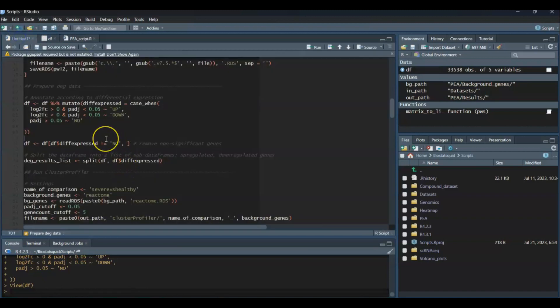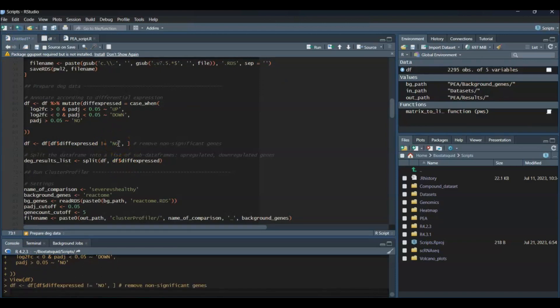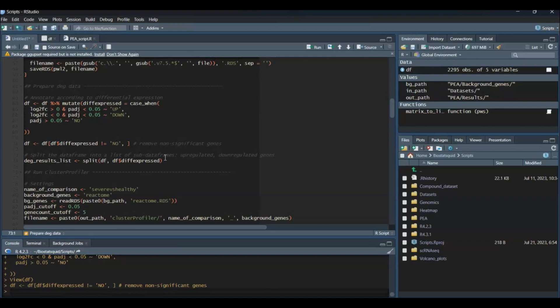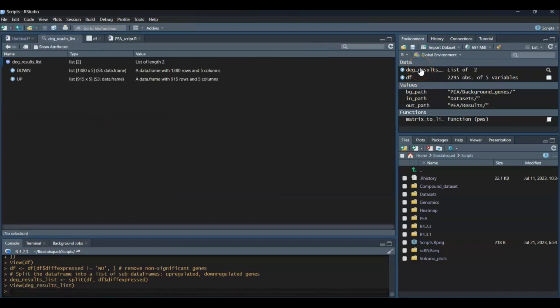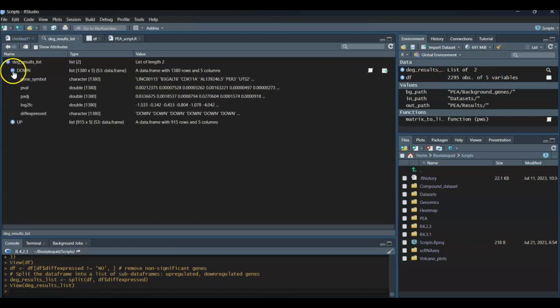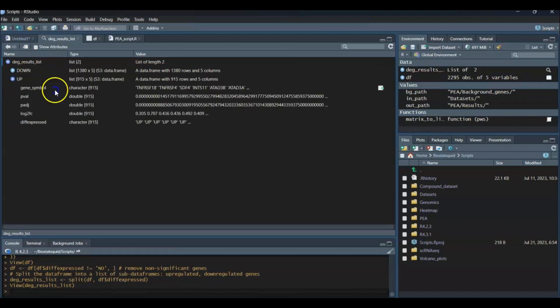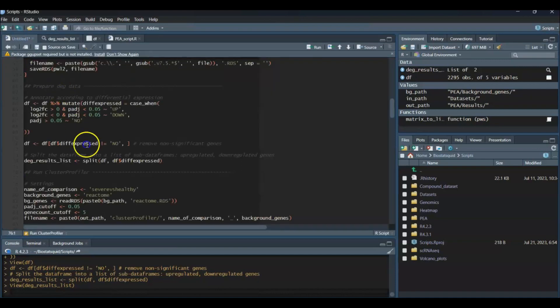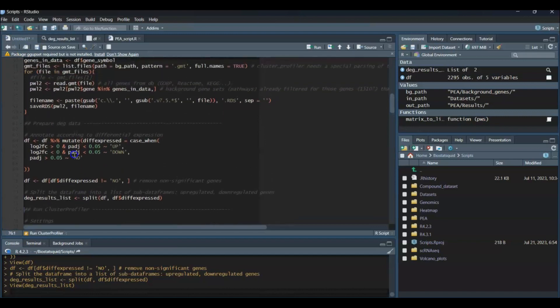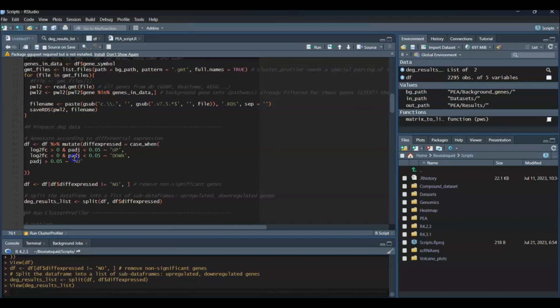Next step is to remove non-significant genes. I'll then split my data frame into a list of sub data frames. My subsets are upregulated and downregulated genes. So DegResultsList is a list with two data frames—one with downregulated genes and one with upregulated genes. The reason behind this is that we'll run ClusterProfiler separately on each of these two subsets, finding enriched pathways from our upregulated gene lists and enriched pathways in our downregulated genes.